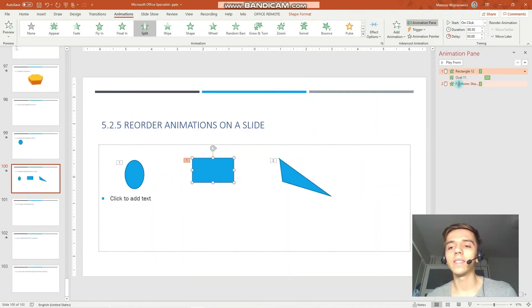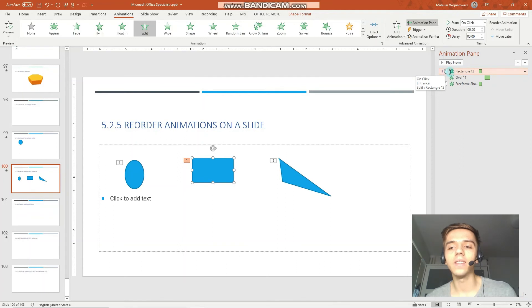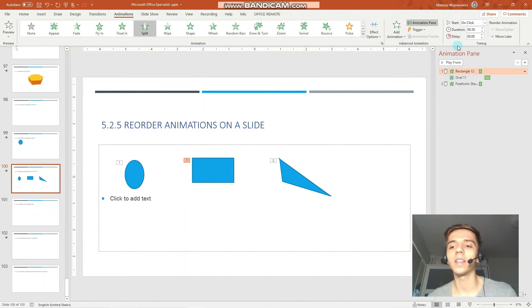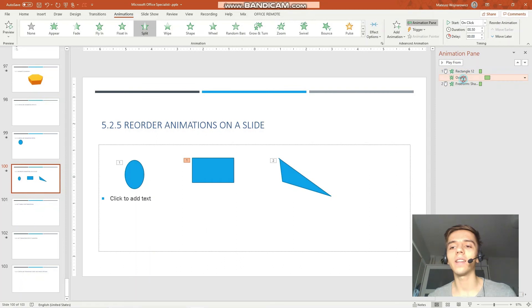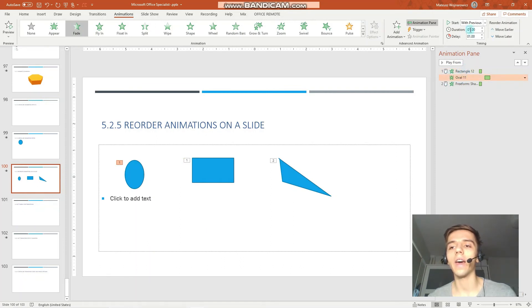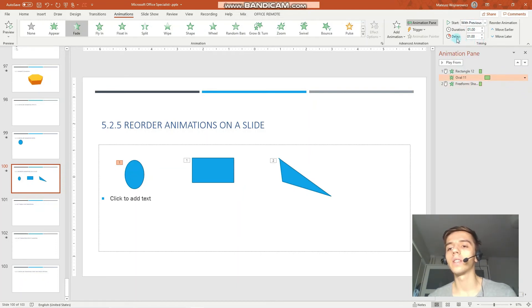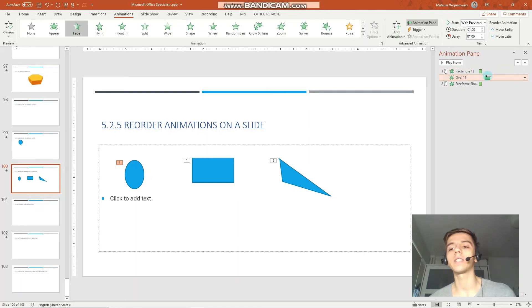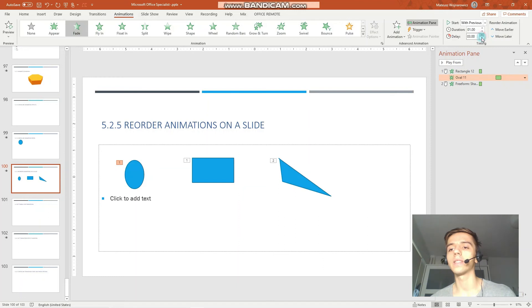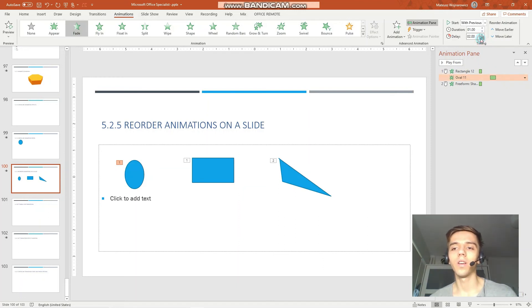And it is quite handy to also open the animation pane. So you can see by this mouse icon that this rectangle animation is set on click. Then when we go to the next one, there's no icon. And you can see that it will start with the previous object after delay one second. And you can see the time visualization here. So when I increase the delay, you can see how the distance here increases. Perfect.